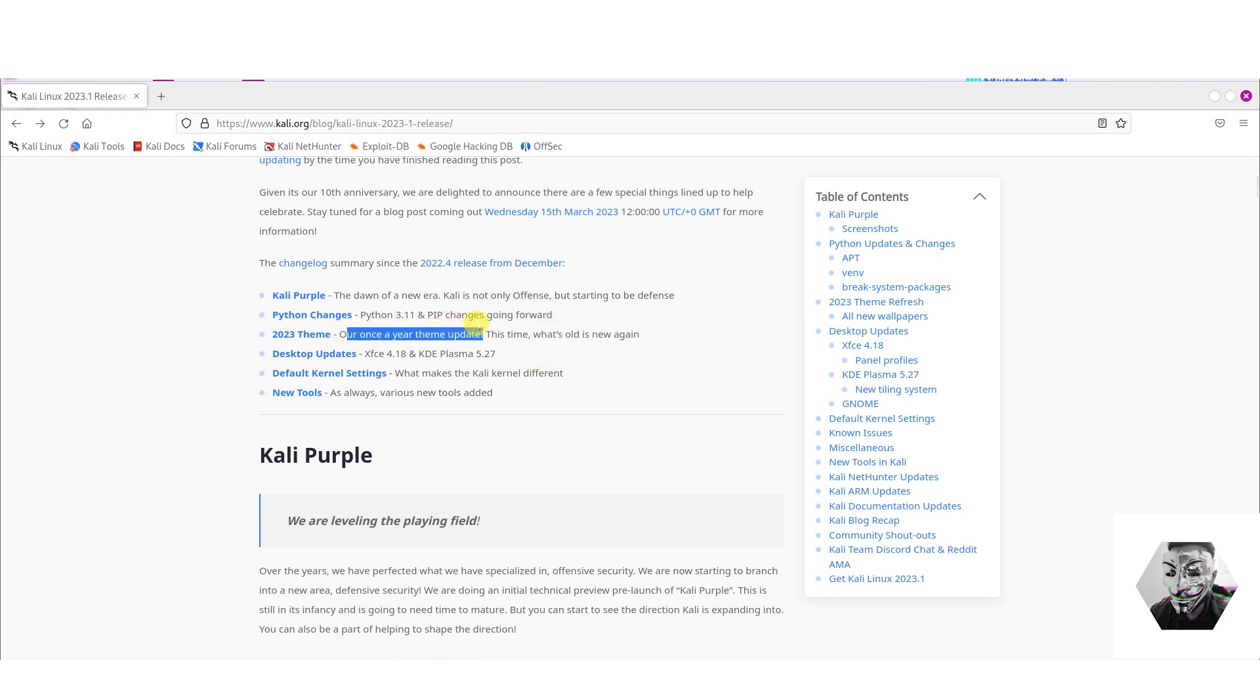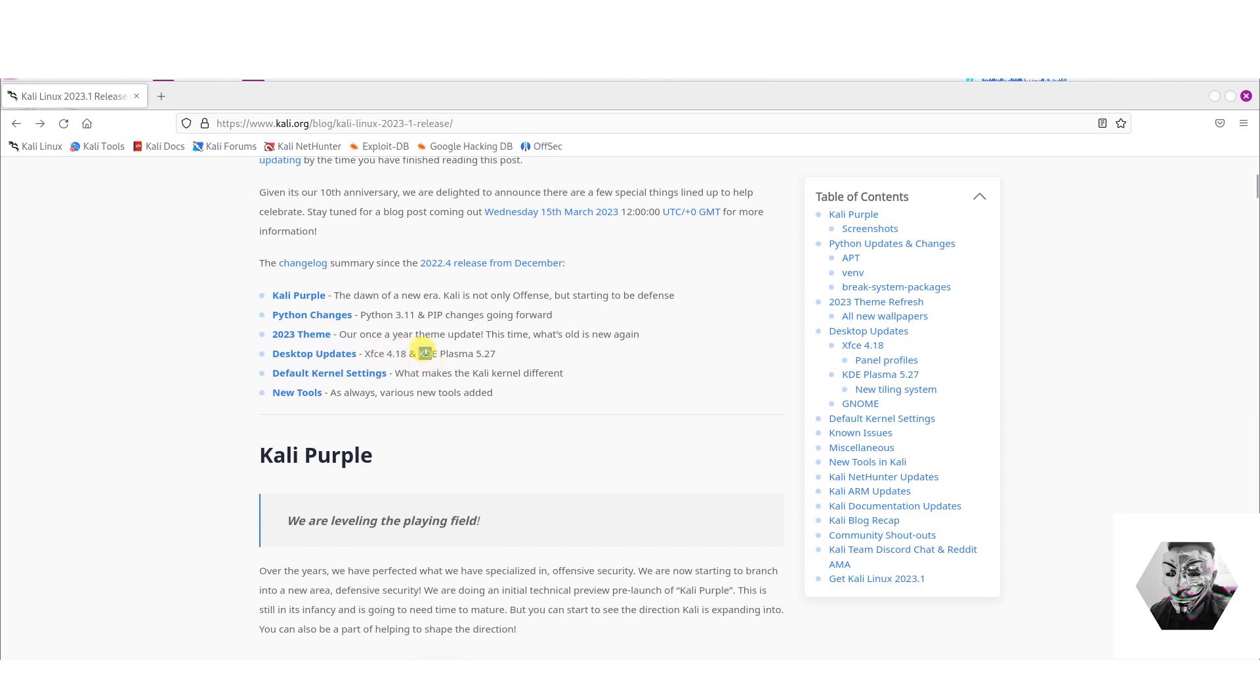There's also some thematic changes and that's always something new that's happening with Kali if you're already in the environment and know the scene. There's some desktop changes interestingly enough with XFCE version 4.18 with KDE Plasma 5.27 also being introduced.